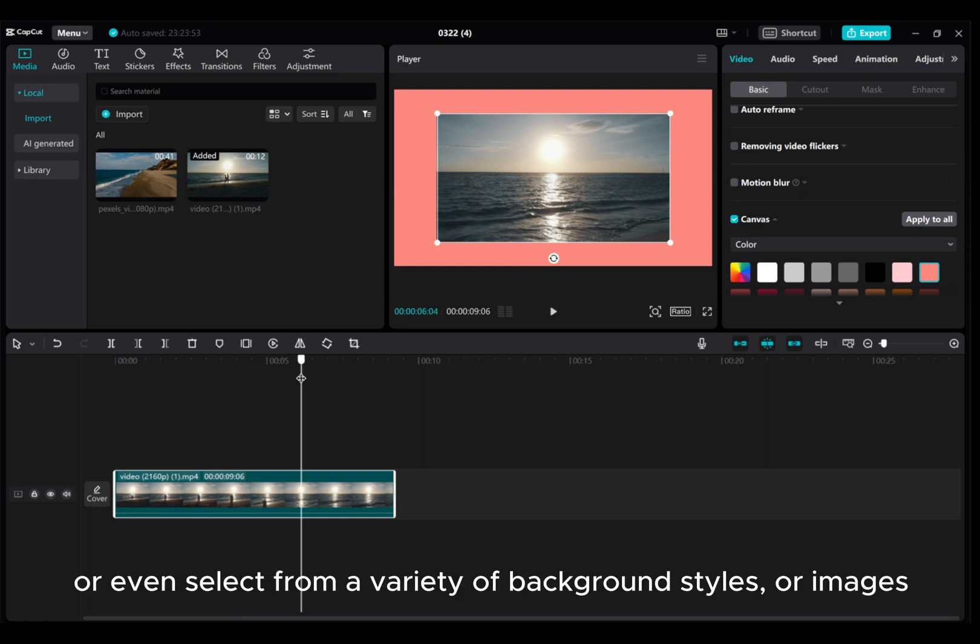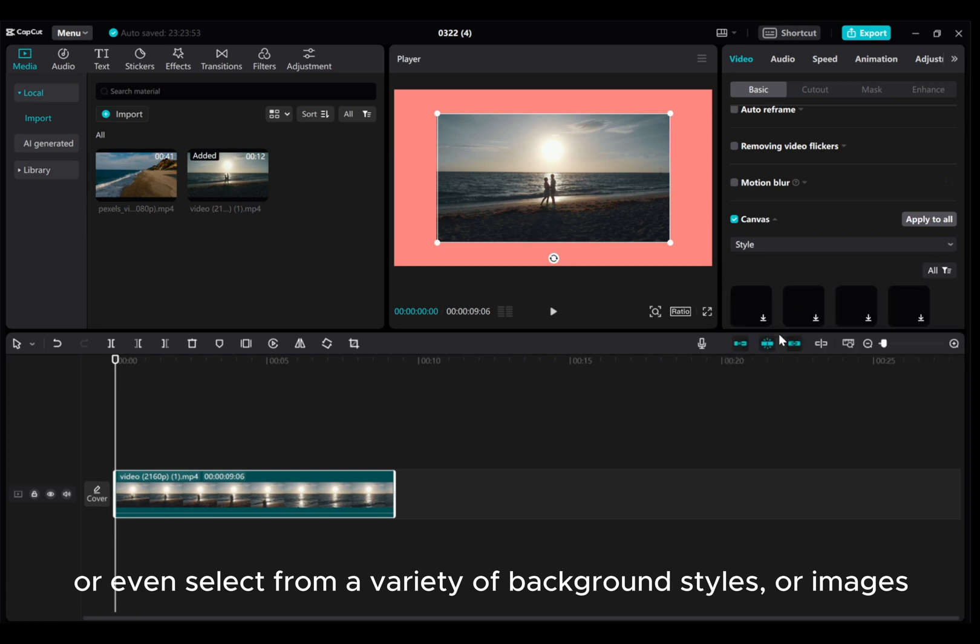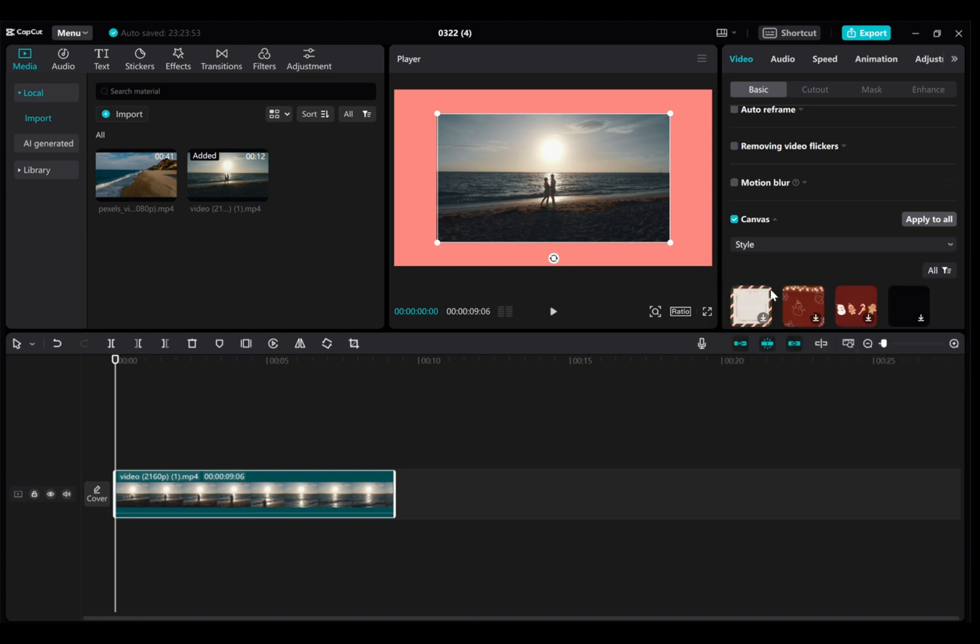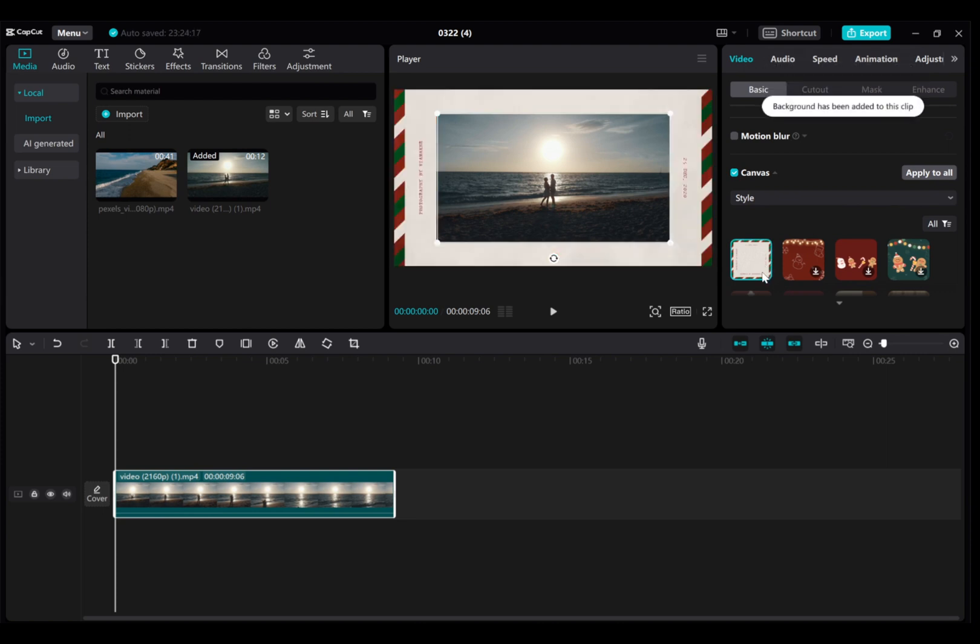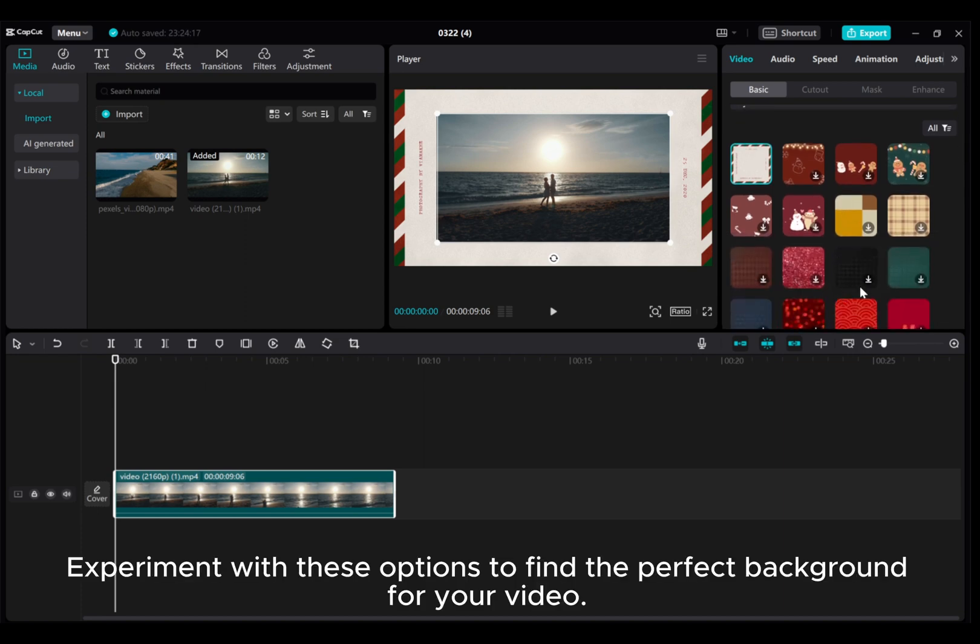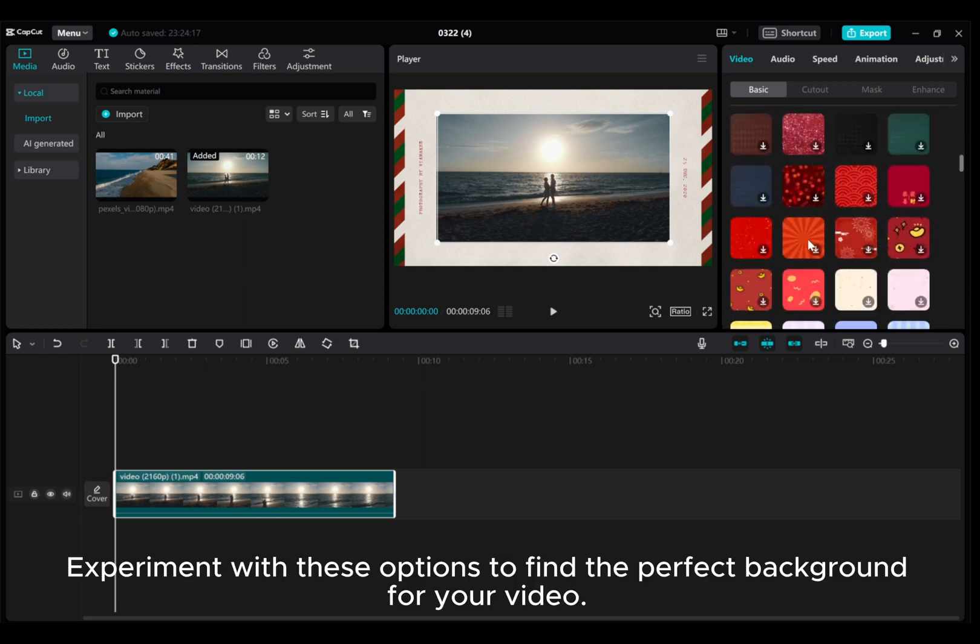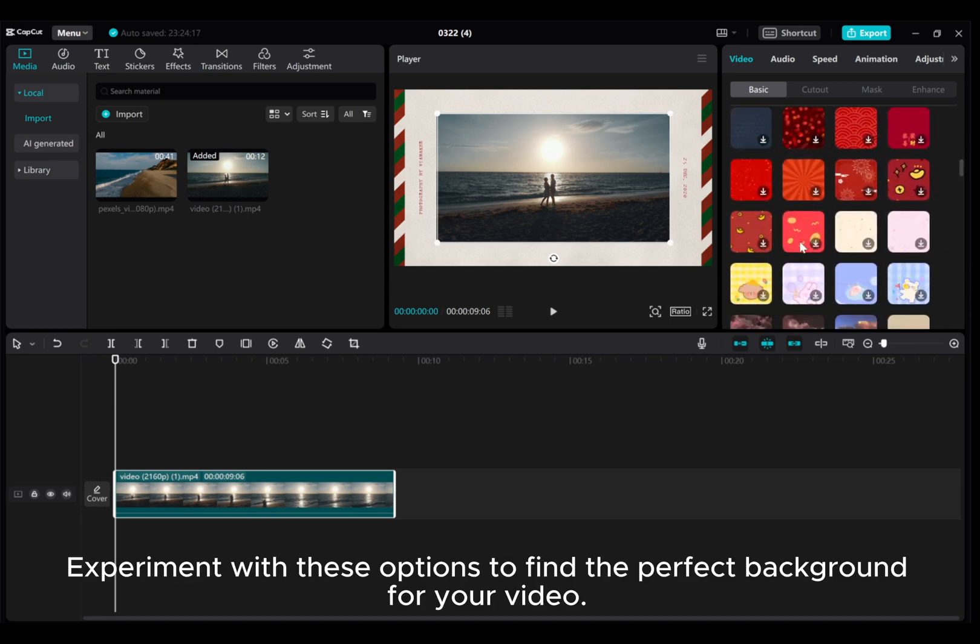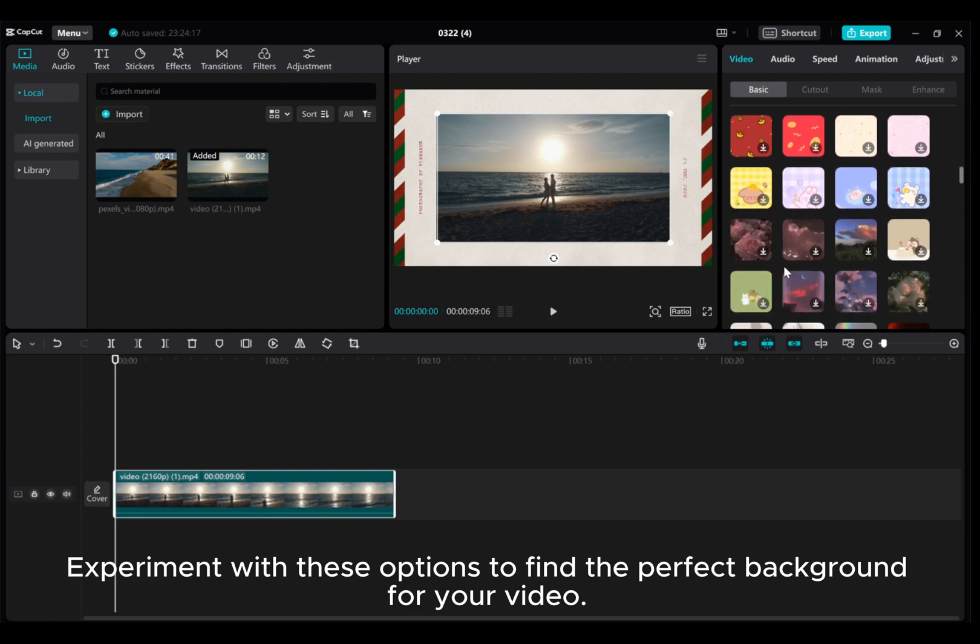Or even select from a variety of background styles or images. Experiment with these options to find the perfect background for your video.